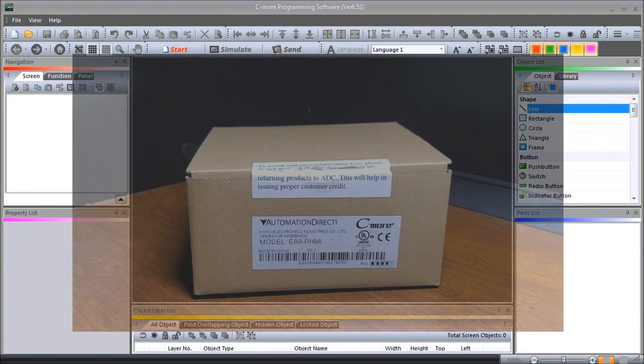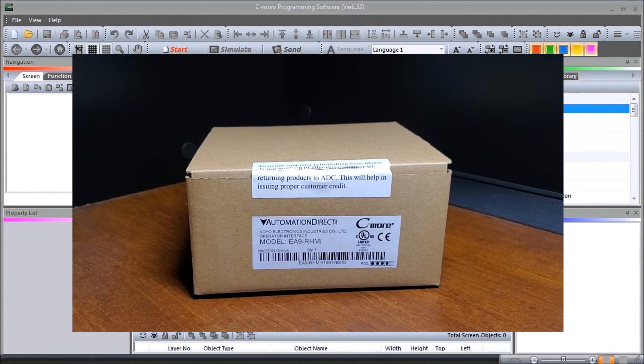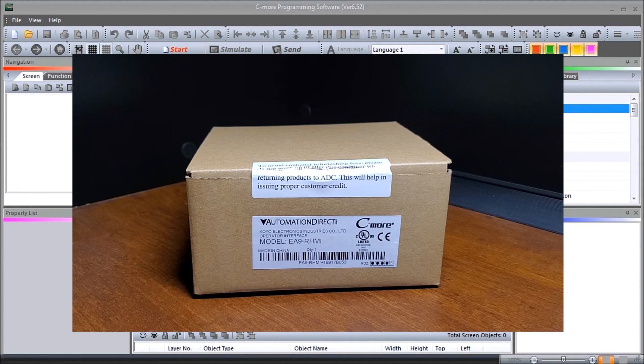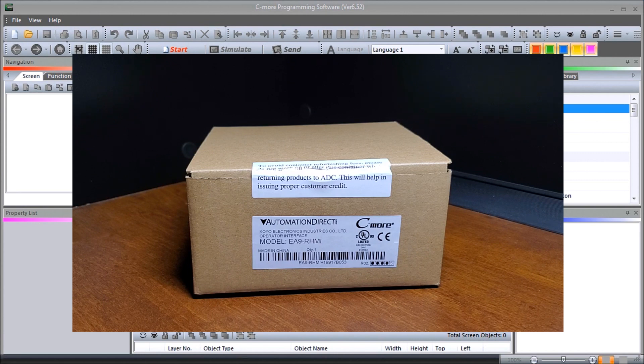Hi everyone, today we're going to be looking at the Seymour EA9 HMI series headless RHMI panel unboxing and RHMI remote HMI unit or human machine interface. So here we have our actual product itself.